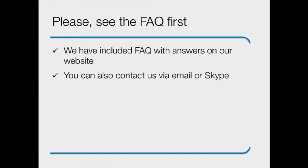If you run into problems with some of these steps, we have included a frequently asked questions section on our website. Please use this as your primary source of help, but if you cannot find a solution to your problem, you can always contact us via email or Skype.